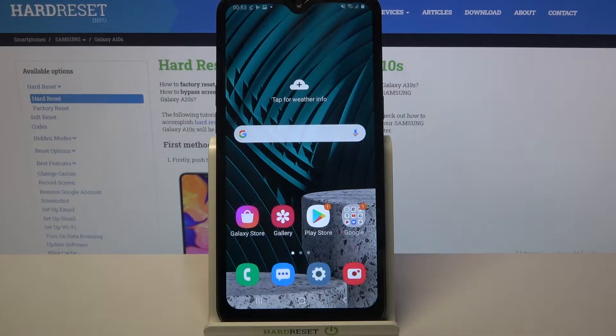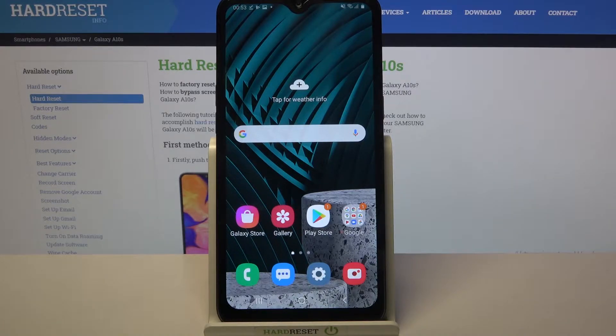Hi! In front of me is Samsung Galaxy A10s and today I would like to show you how you can use voice recorder on this Samsung.